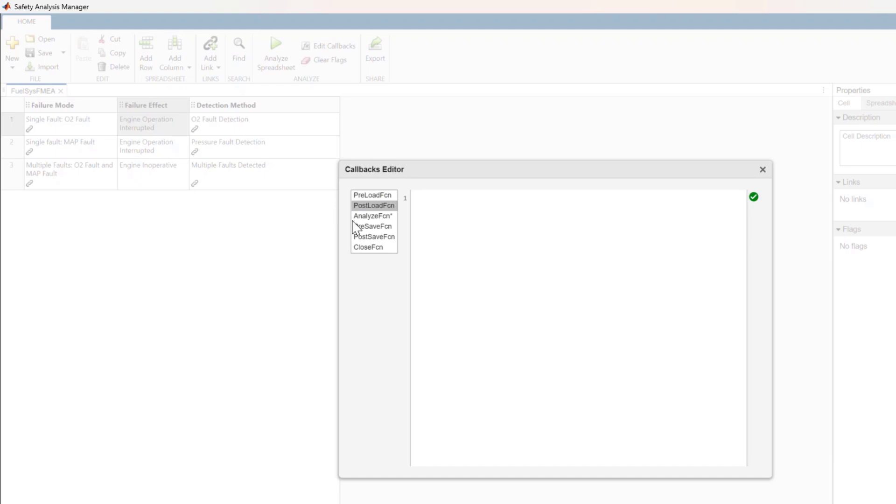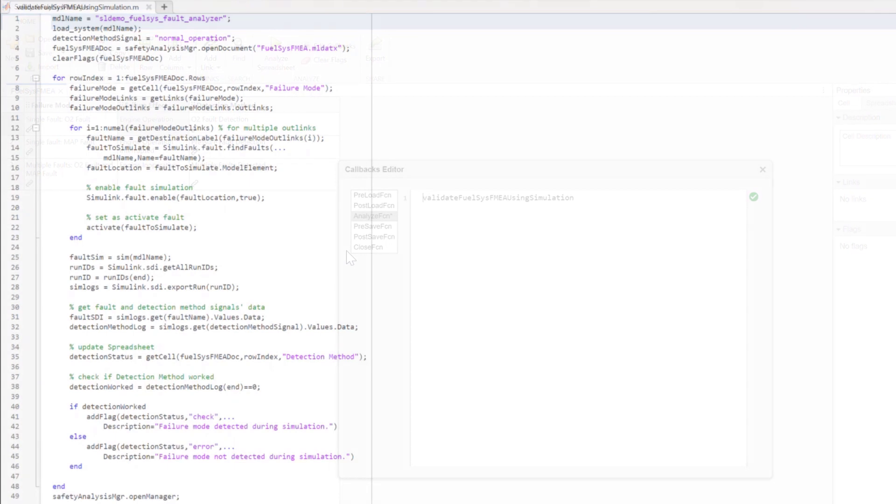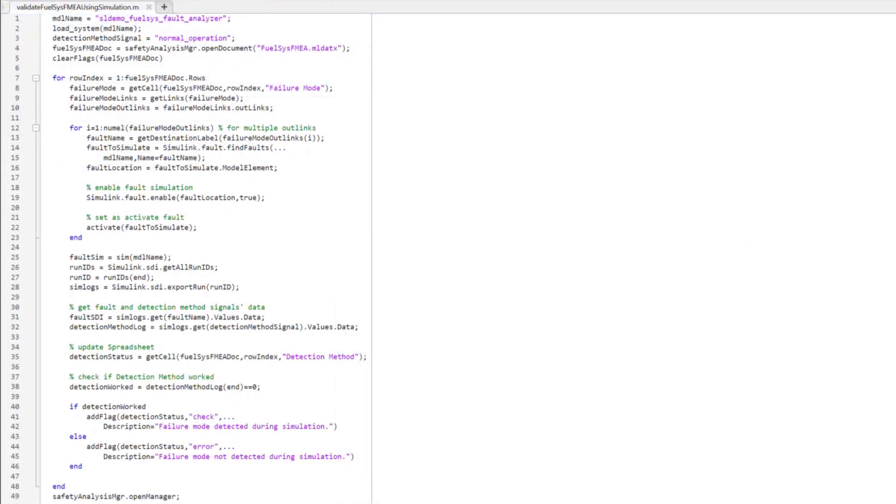Let's see what is in this callback. I've written a MATLAB script called Validate FuelSys FMEA Using Simulation. Let's take a quick look at that script. The script simulates each failure mode, which is linked to a fault in the model, and determines whether or not the failure mode was appropriately detected.